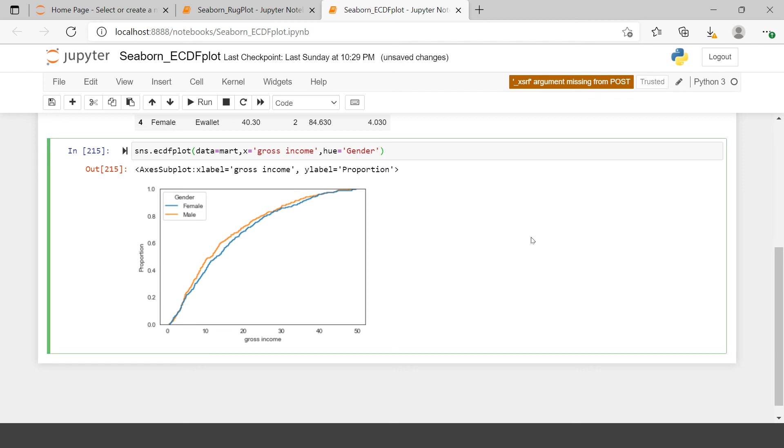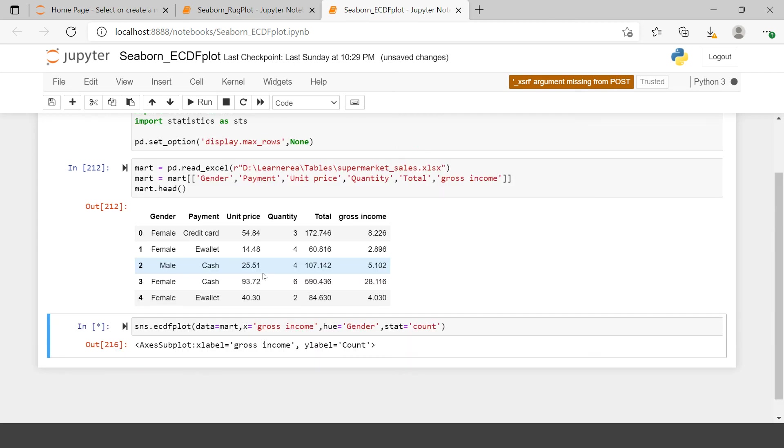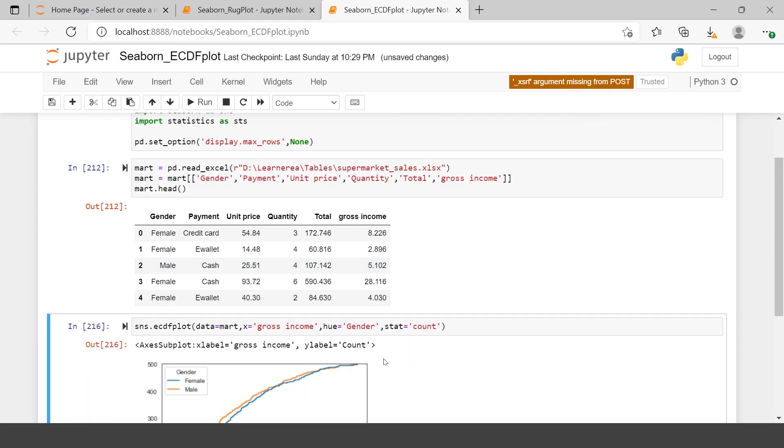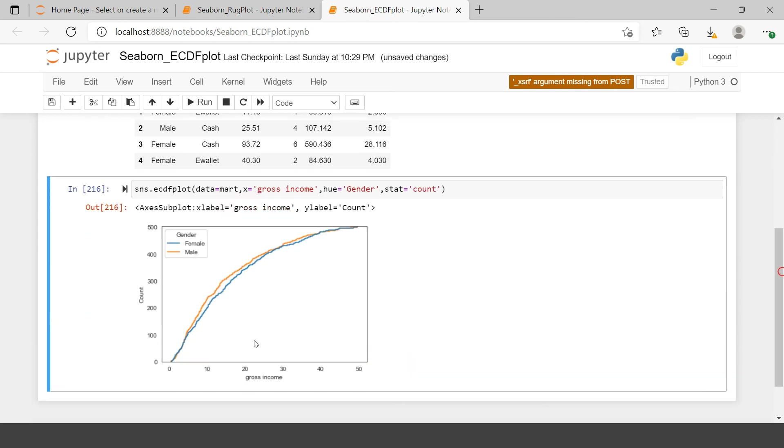Now by default this gives you the proportion of the data. If you want, you can also change it to count. There are two stats you can perform. By default it's proportion, but you can change it to count. Previously it was showing you the proportion, but now it's showing you the number of records - how many records are falling below what numbers. So this is how you can use the stat function as well.